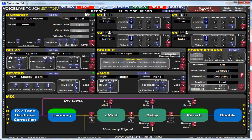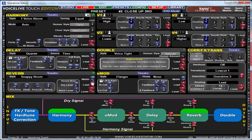If you click the edit button here, you end up with this screen, which is a single-screen way of editing a preset. Your effect blocks are obviously here: harmony, delay, reverb, mod, double, and so on.